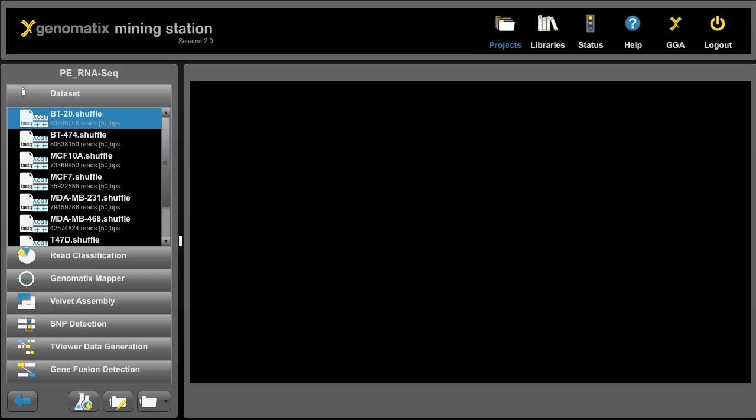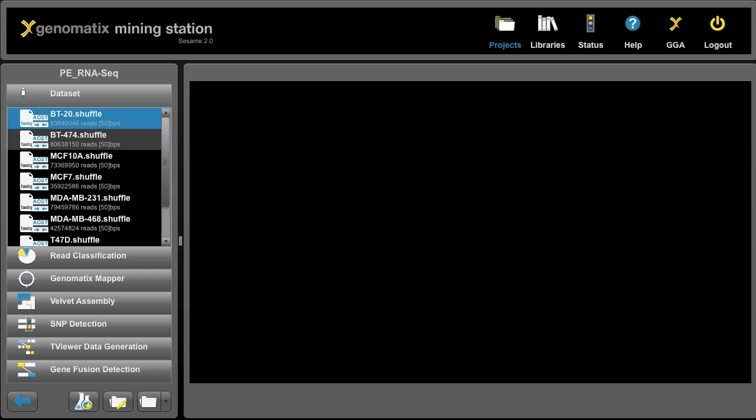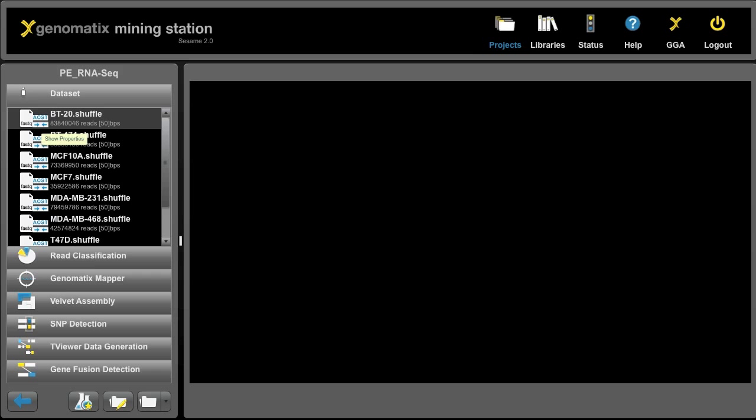To the left you can see the dataset of the project, where we have several read files that were provided to us by Illumina, and they are taken from several breast cancer cell lines like BT20 and BT474. To the left you can see the type of file, FASTQ, that it's base coding and that it's paired end data.